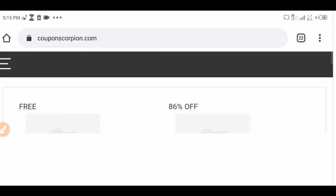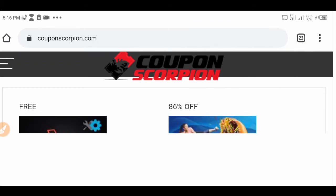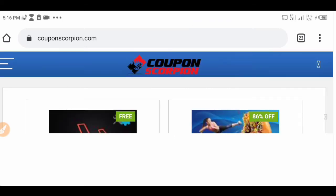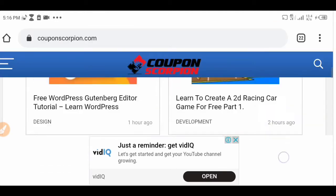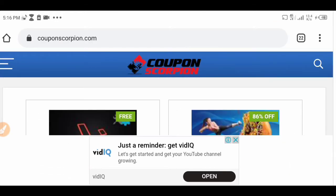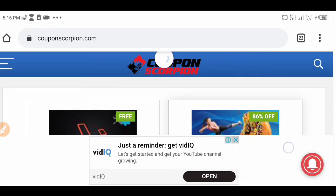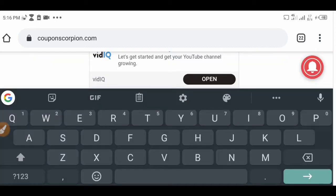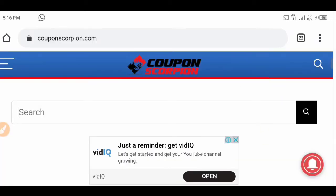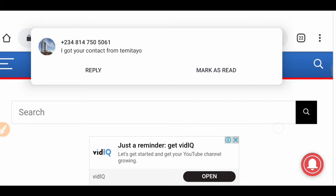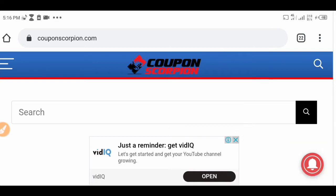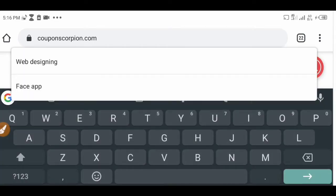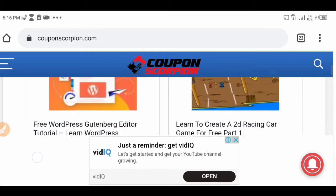When you click on it, this is what you are going to see. When you scroll down you are going to see loads of courses you can enroll in for free. Depending on the course you want to do — let's use web designing as an example — just go to the search bar right here. You guys see the search bar right here, so let's click on it and search 'web designing.'